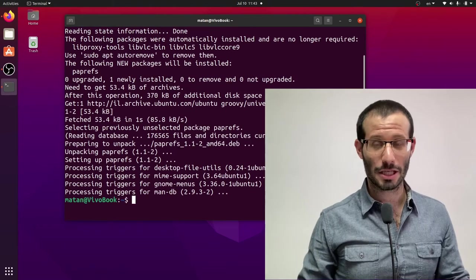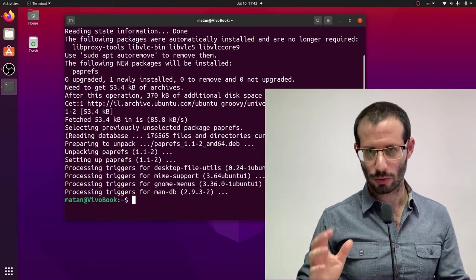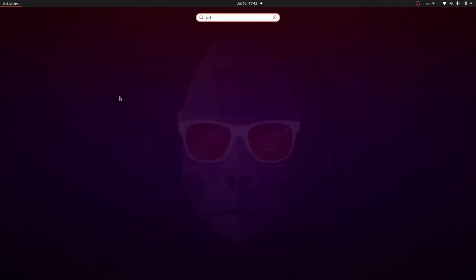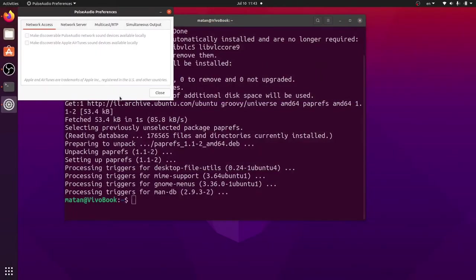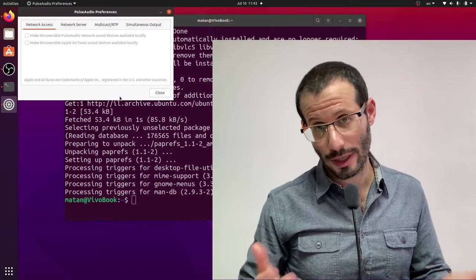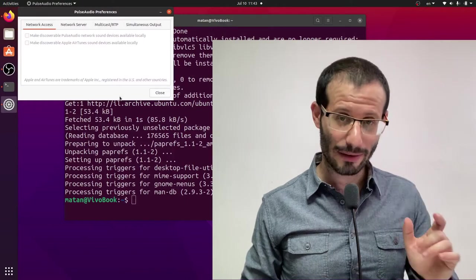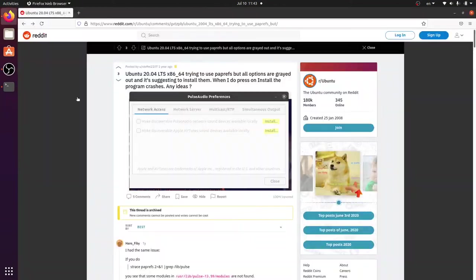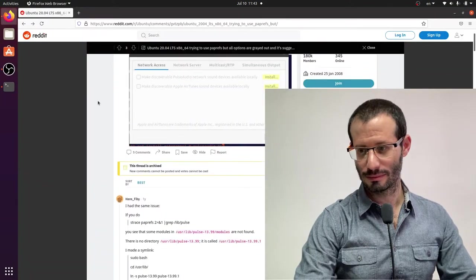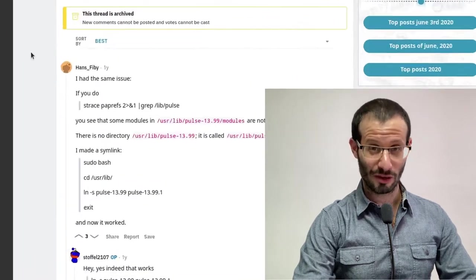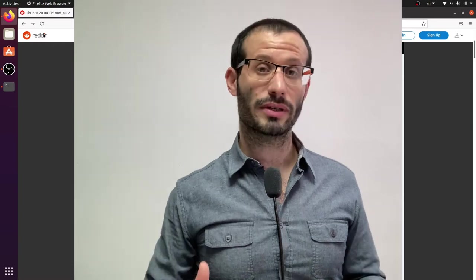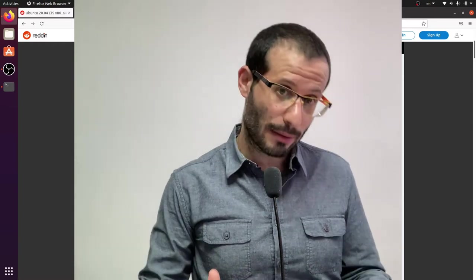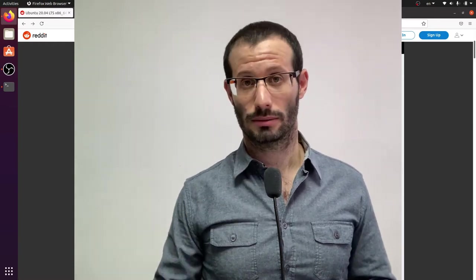This application does have a small issue, let me show you. And as you can see, all of the options are greyed out. So I want to give a big reddit to a reddit post, this one. So thank you very much, Hans Phoebe. And apparently some Pulse Audio folders were renamed in the recent versions of some distros. But PAPrefs still looks for the old name...